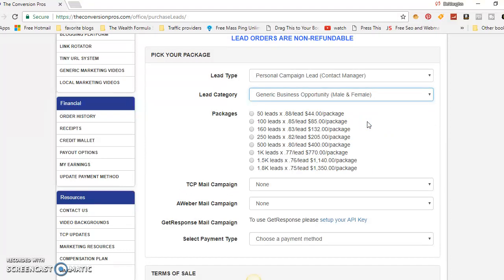I personally do generic business opportunities because I do multiple things. These are the best prices — you can look it up online. These are fresh leads, not recycled from other marketers. The way it works is people fill out forms from magazine ads or click online ads, and those become the leads. You get the phone number, the name, and sometimes the address. You can call them, email them, or text them.